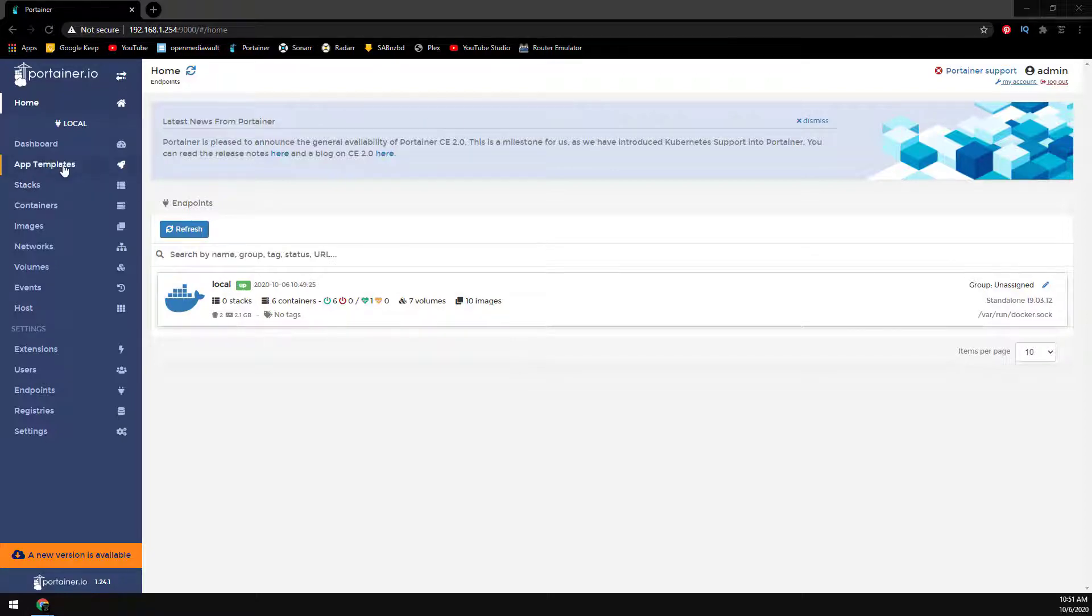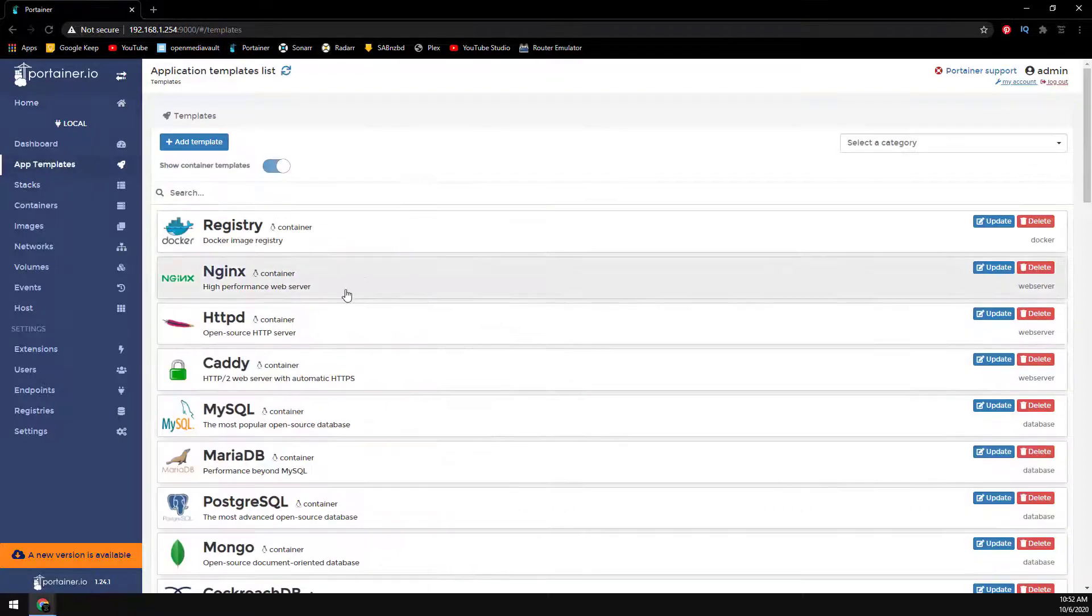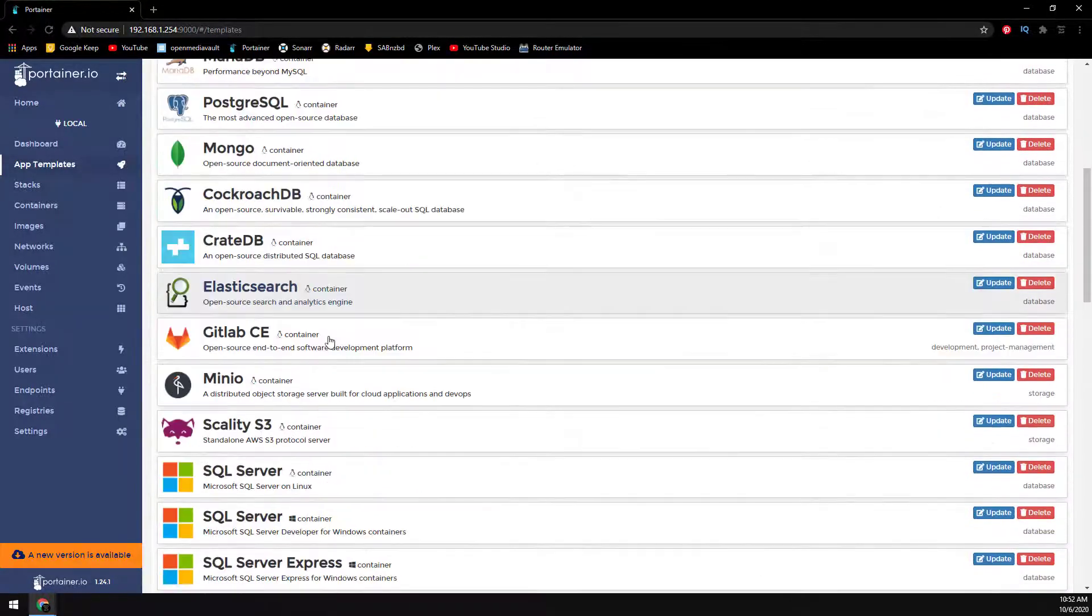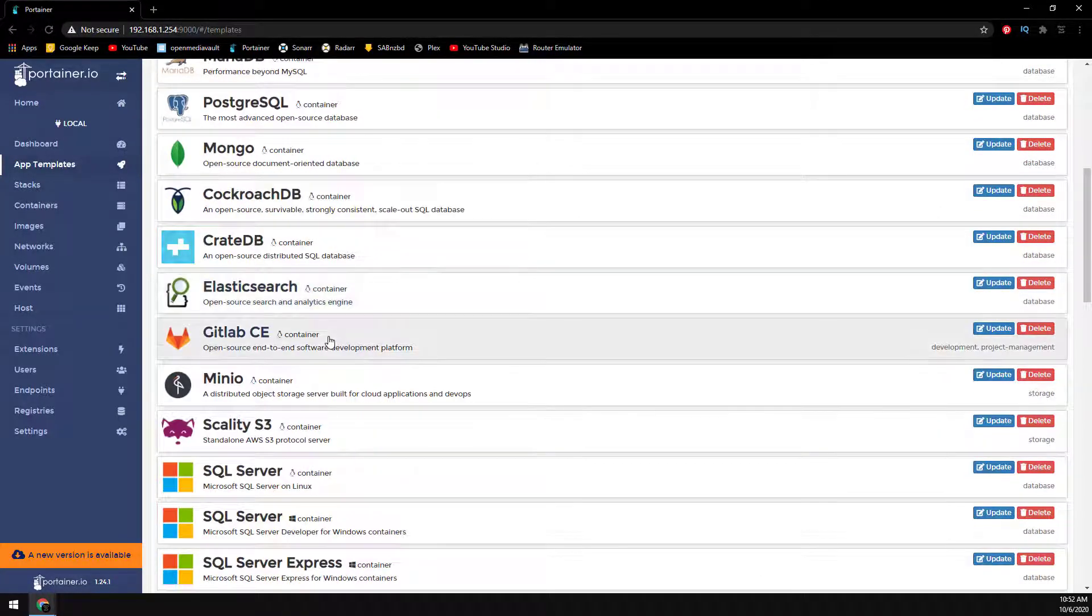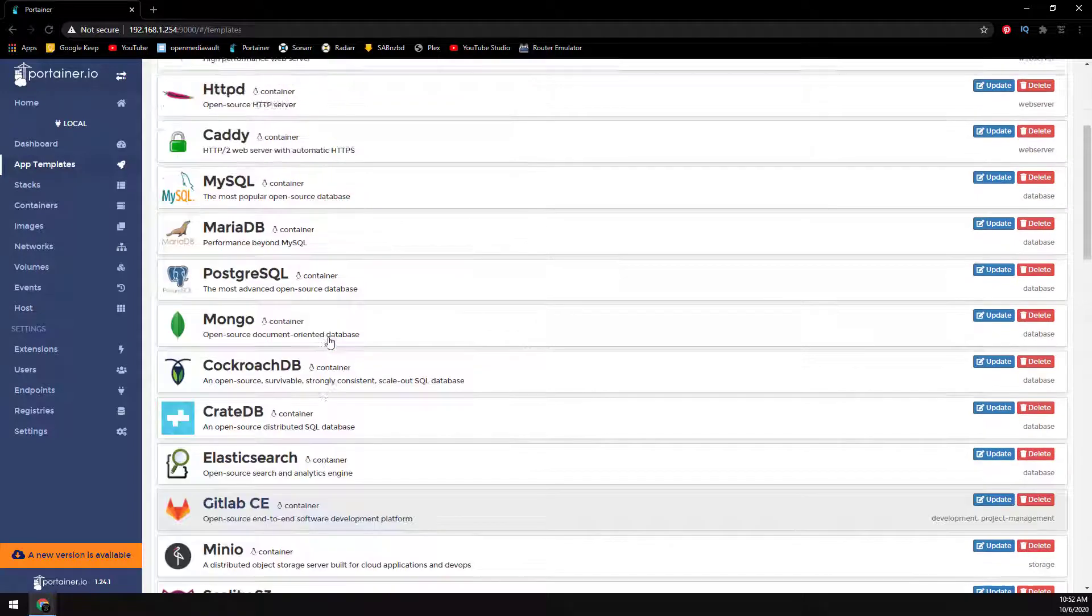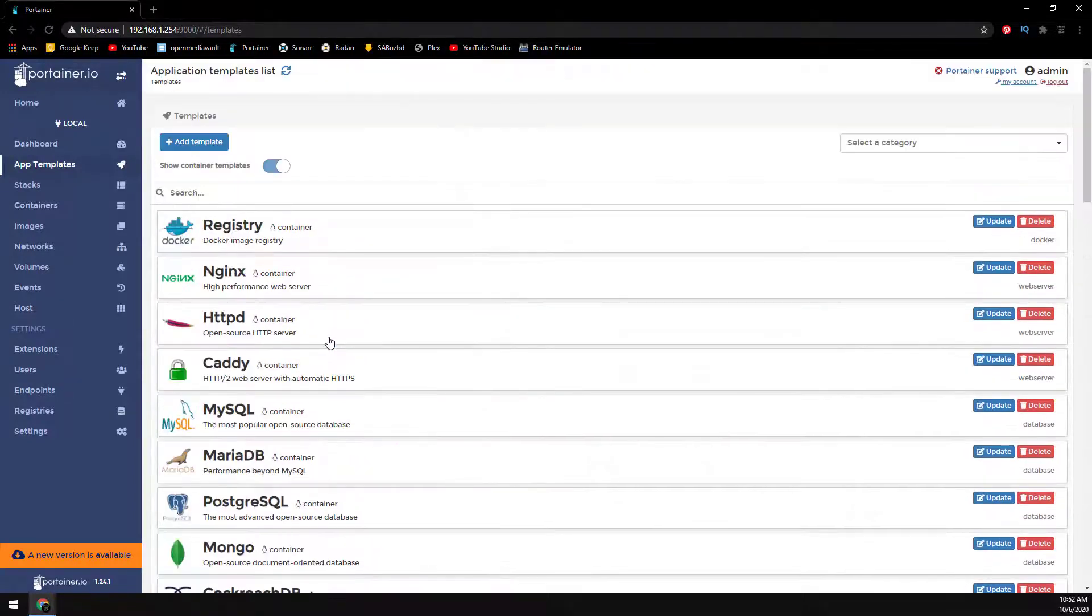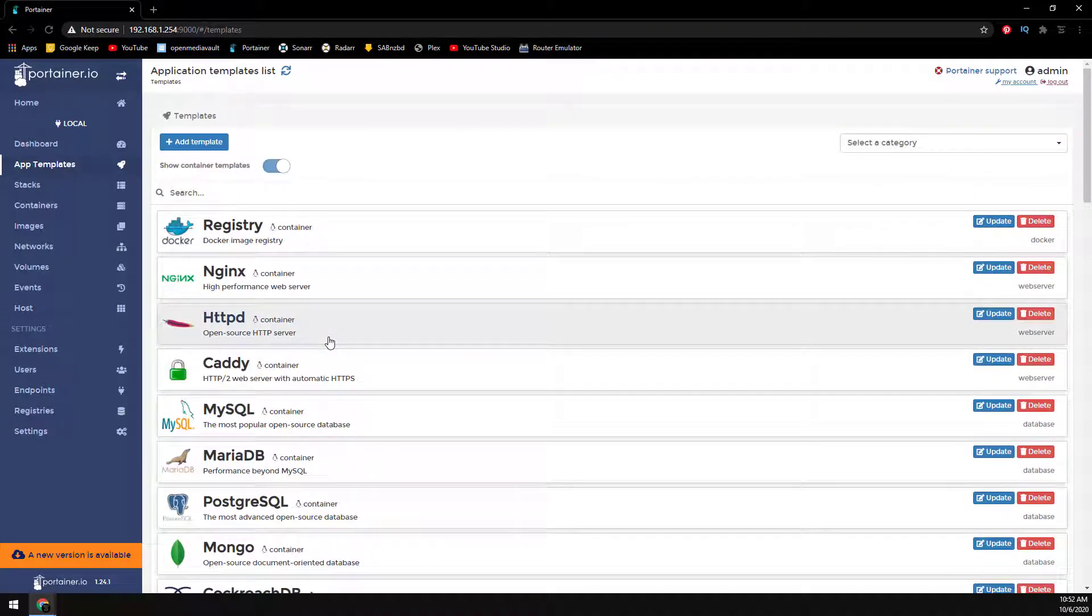Today I have a quick video showing you a super simple way to add Docker containers using Portainer's app templates. Links and resources mentioned in the video can be found in the description below.